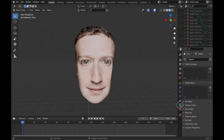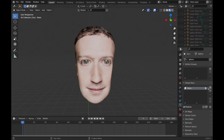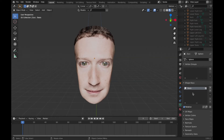I'll first go into the ObjectDataProperties menu and add a shape key. The first one is going to be referred to as the basis. You'll probably want to keep the most regular version of the object as the basis.